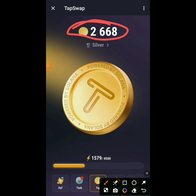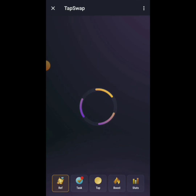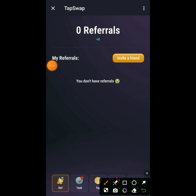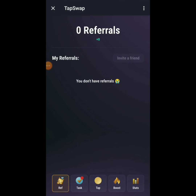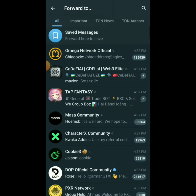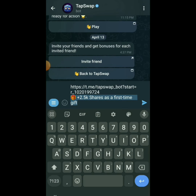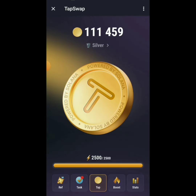To find your referral link, click on Ref. Then click Invite a Friend — it will load your referral link which you can share with others. If you're not subscribed, please subscribe and turn on post notifications. If you have any questions, let me know in the comment section. See you in the next video, peace out.